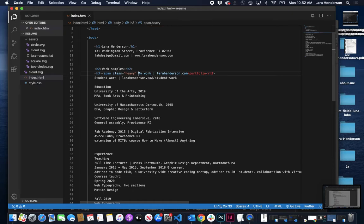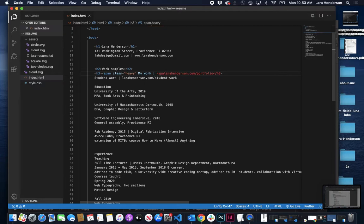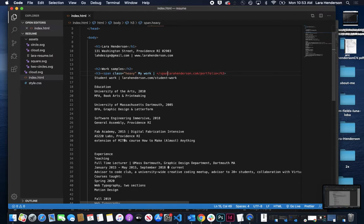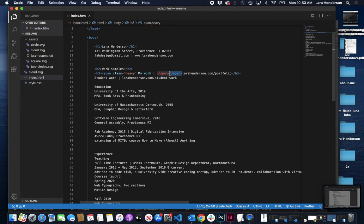And then I want this line to be styled heavy as well, so I'm going to come on the other side of that line, and then do a close span. Cut that out.